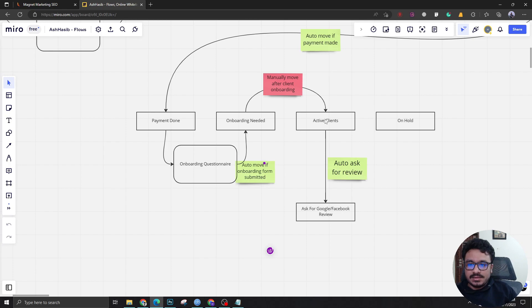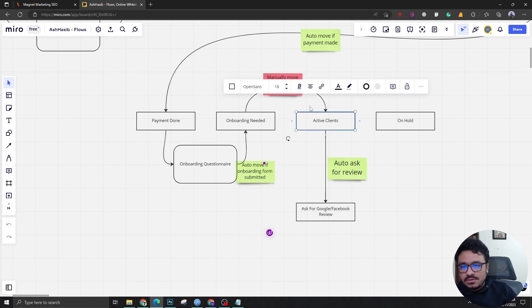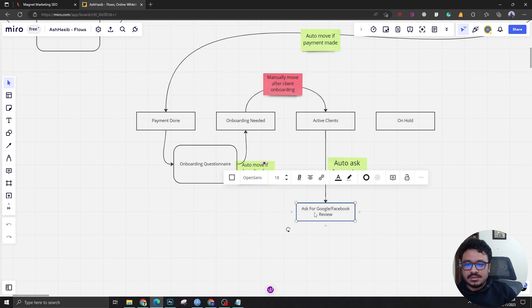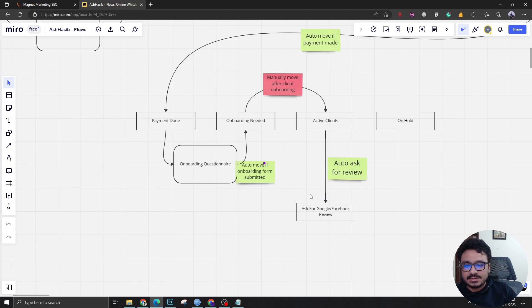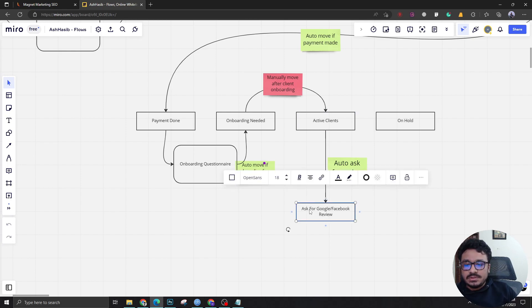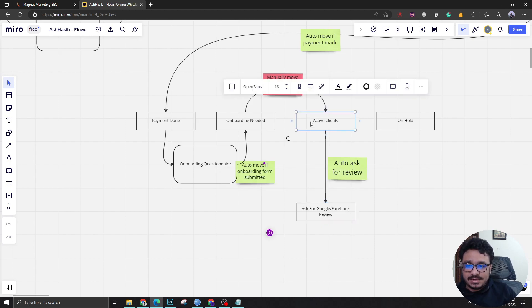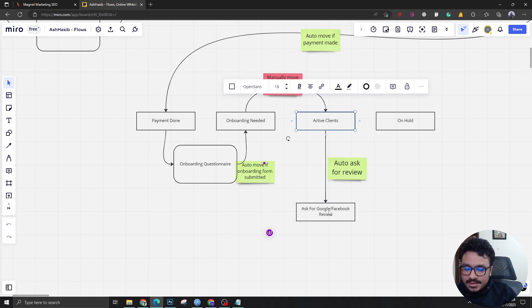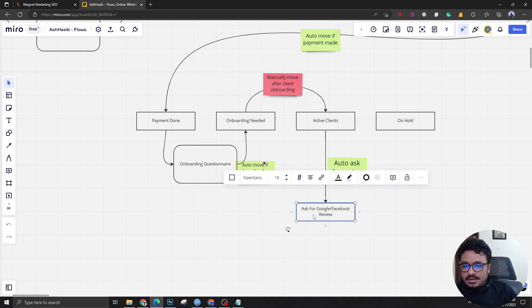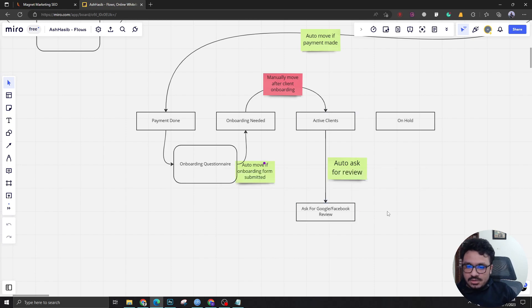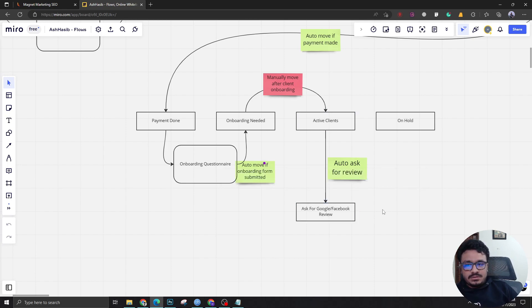The client stays in active clients and what we have done is we have created a duplicate tile in another stage in the same pipeline called ask for Google or Facebook review. Here's a duplication - the client at the same time is in active clients and in the ask for Google review or Facebook review stage. If you want you can do another pipeline which will just have this data about reputation management stuff, but we have done it in the same stage which will also be taken care of automatically.